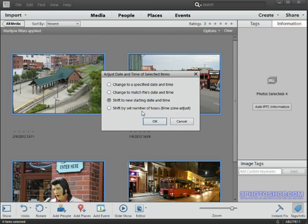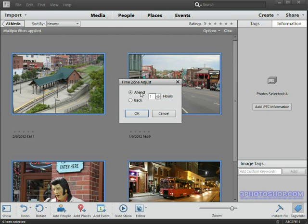So if you've done this, you're not alone, trust me. So I'll select it and I'll hit OK, and now I'm being asked how many hours I want to change by.